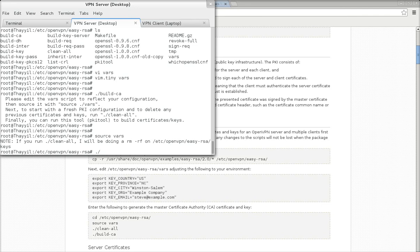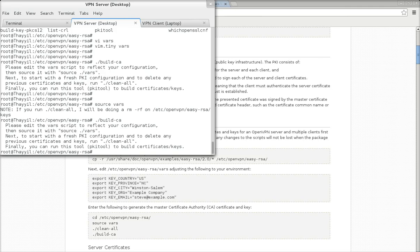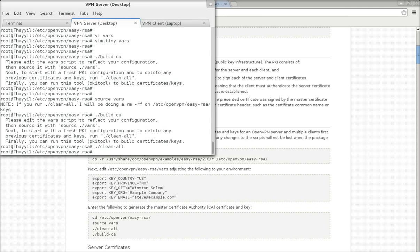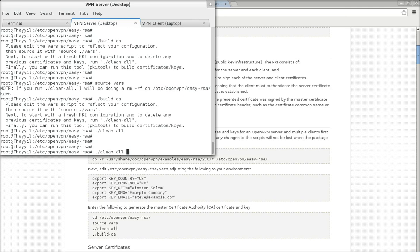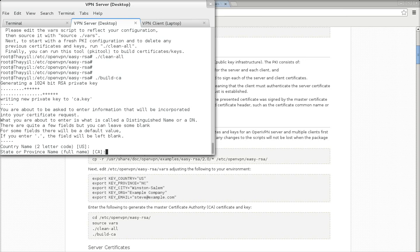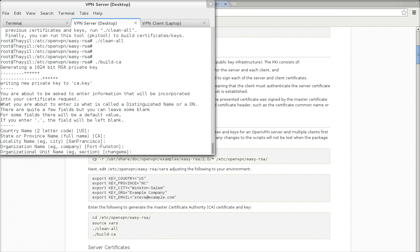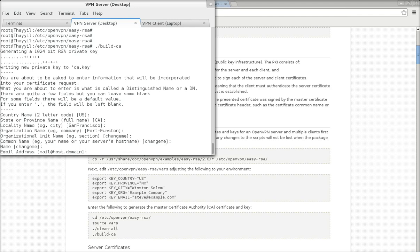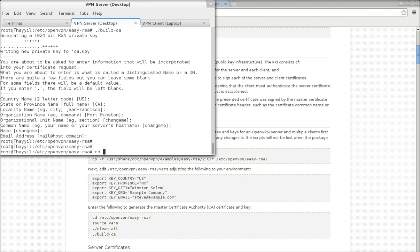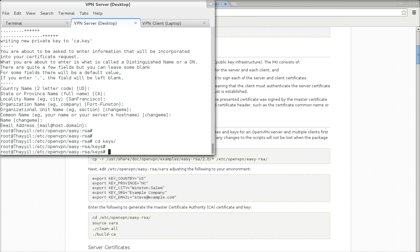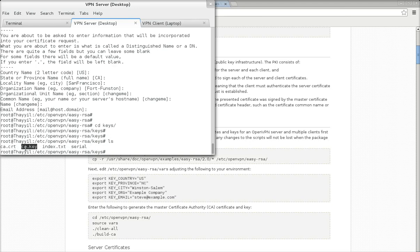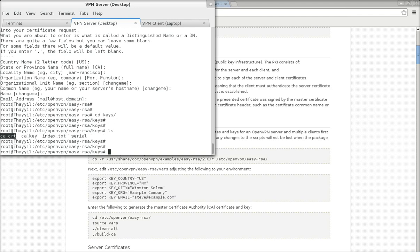Now let's build the CA. We need to first clean the folder. Let's build the CA — just press Enter, nothing to change. Now if you go to the keys folder you can see ca.crt and ca.key are already created. This is the master certificate which we use to sign all the certificates of the client and server.